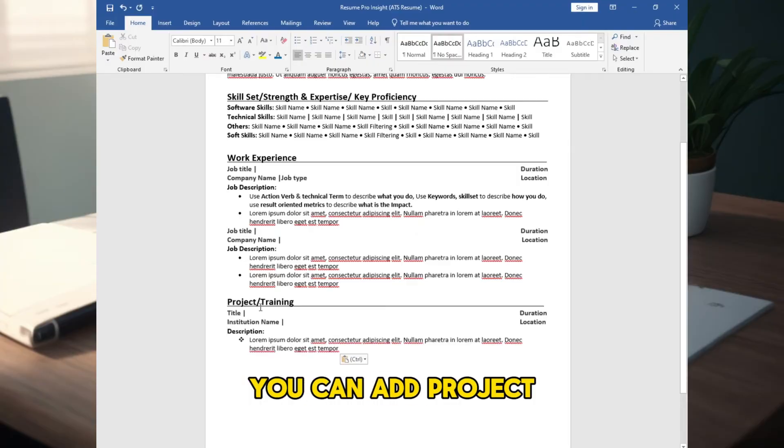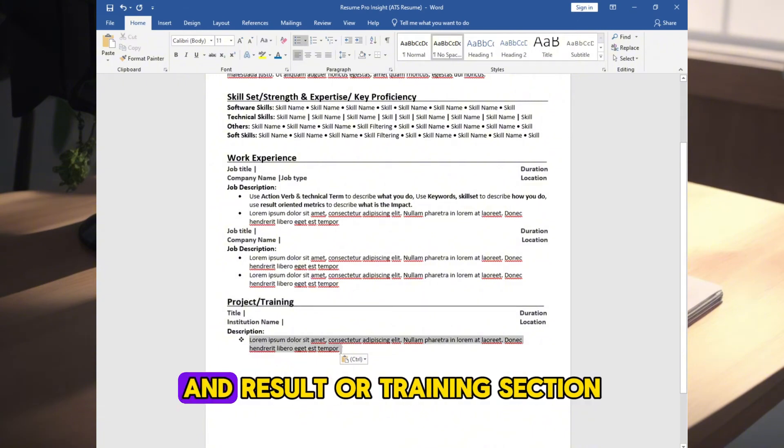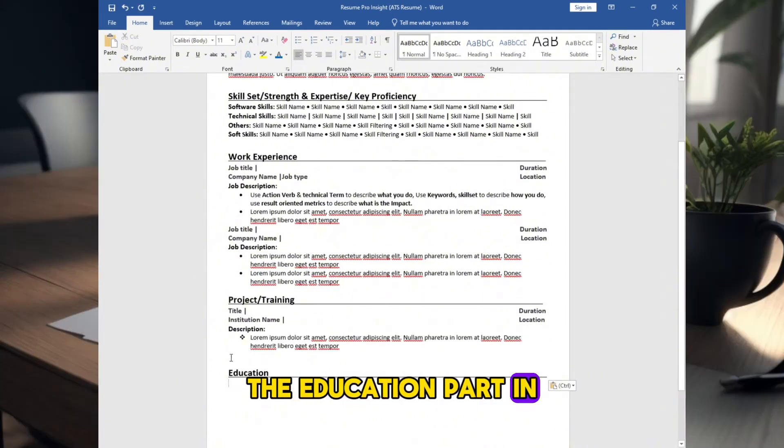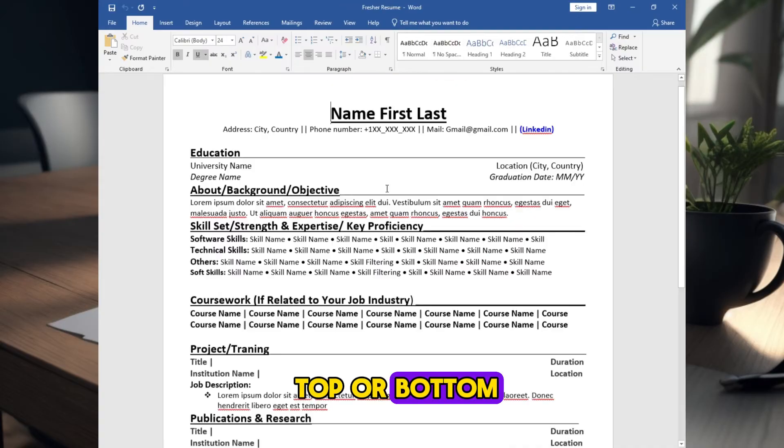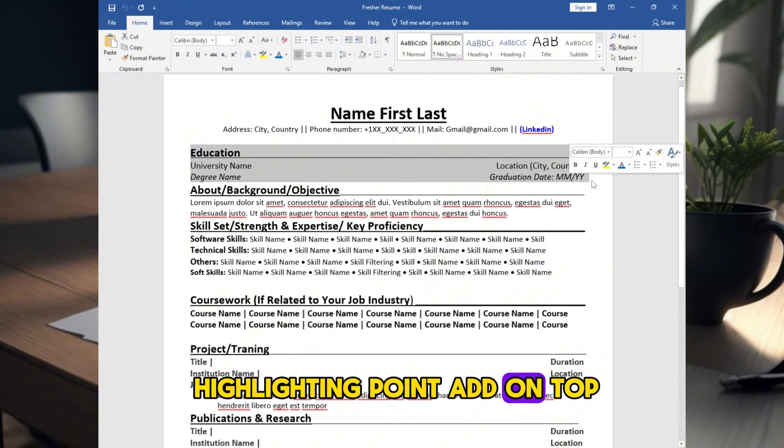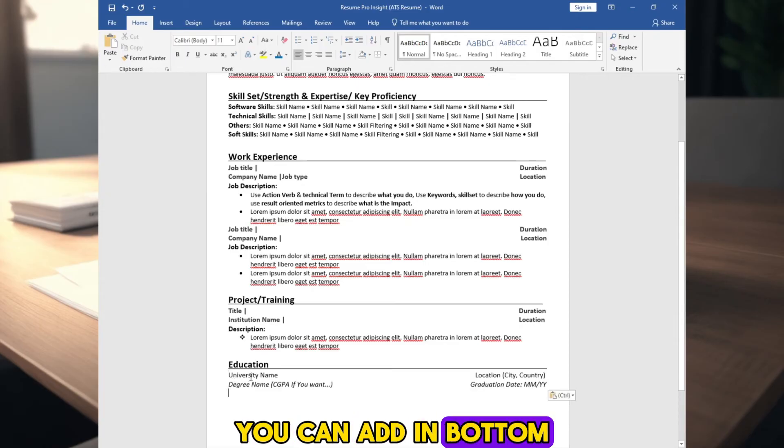You can add project work or training. Highlight your project work and result or training section. The education part - in top or bottom. For fresher, or that is your highlighting point, add on top. For experienced people, you can add in bottom.